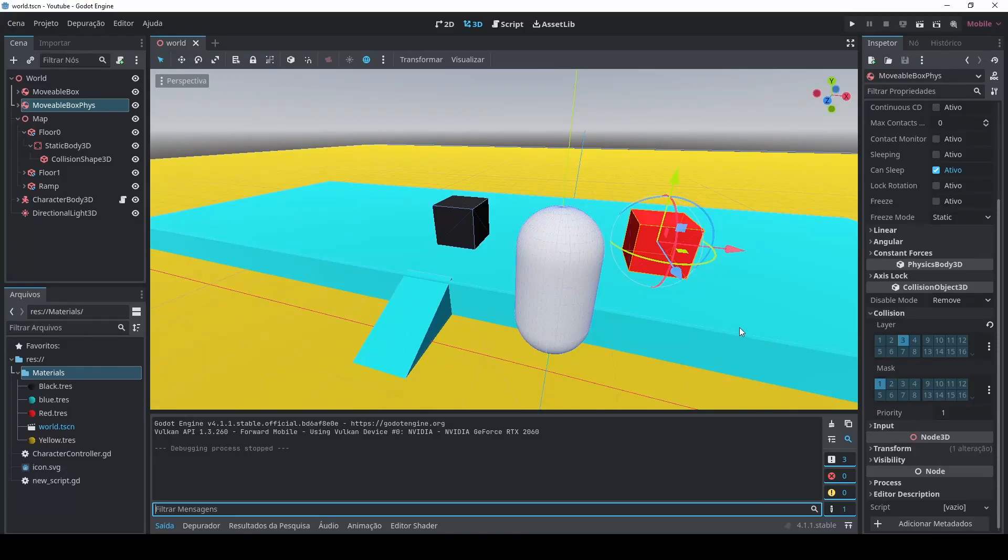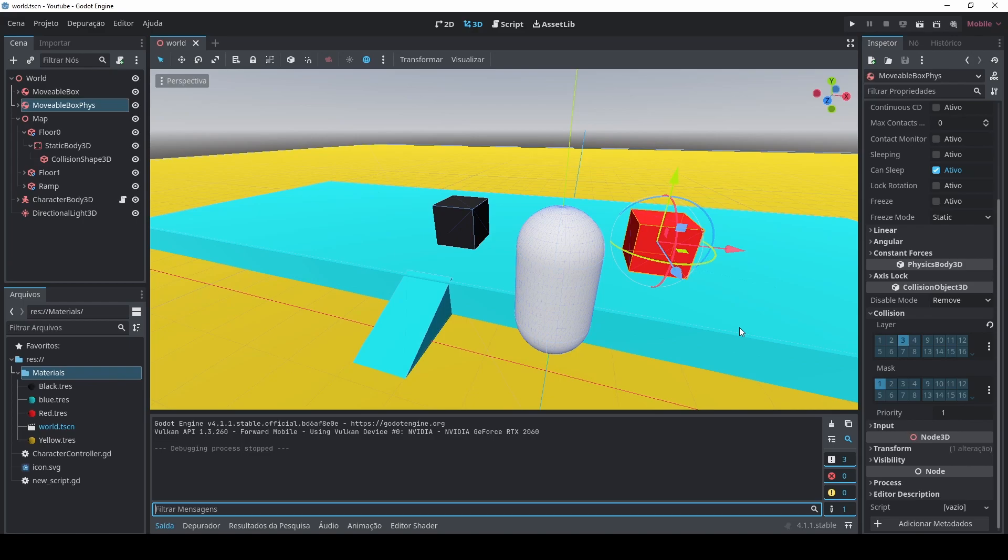If you want to know how you can implement the red box physics, this one that you can push it but you cannot step above it, you cannot push it against walls or else you're gonna have weird behavior, you can see how you can achieve that in my other video. I'm gonna leave the link in the description below.